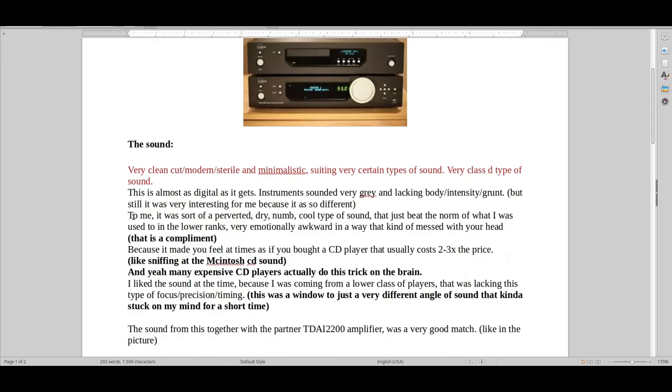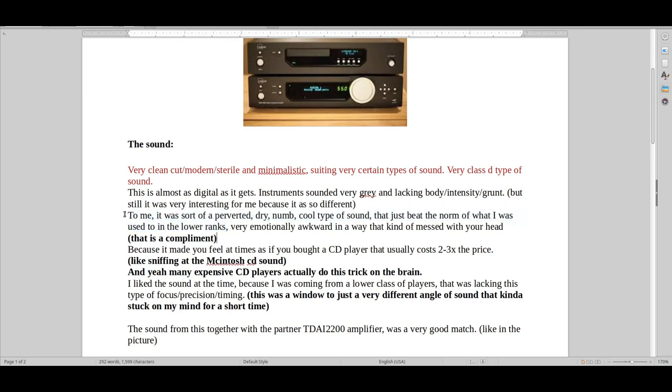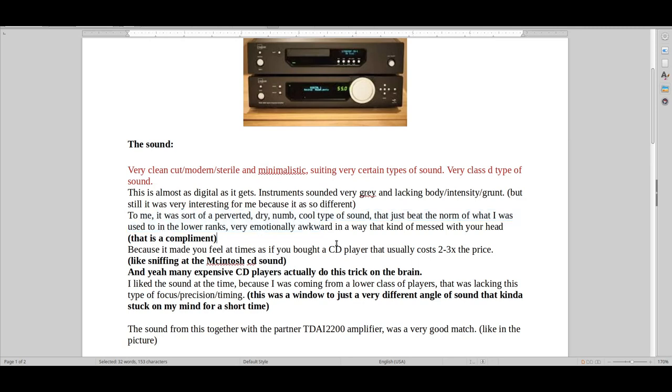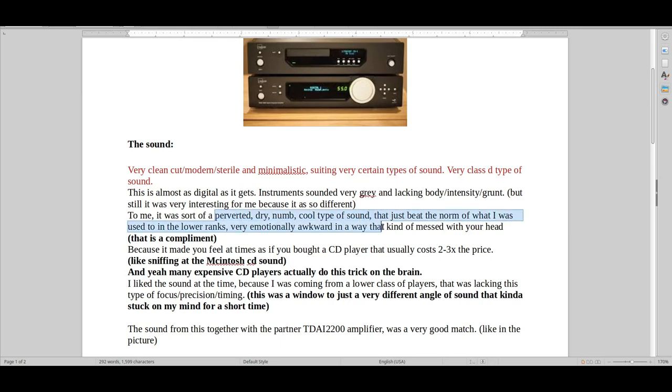So this is going to sound weird. But to me, it was this sort of perverted, dry, numb, cool sound that just sounded so different from the normal stuff, the normal low end stuff that was so loose, and colored and raw. And I was just used to a more warmish lower type of sound.